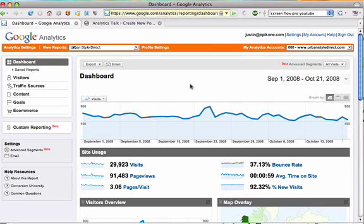Hey everyone, this is Justin from Analytics Talk. I want to show you a really cool new feature in Google Analytics called Advanced Segments.